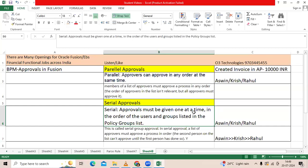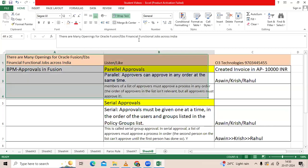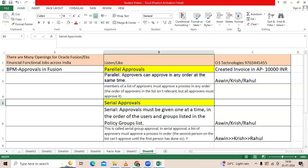The second person on the list cannot approve until the first person has done so. This is how BPM approval works. You will get this question in interviews, so please read and answer properly. Thank you.